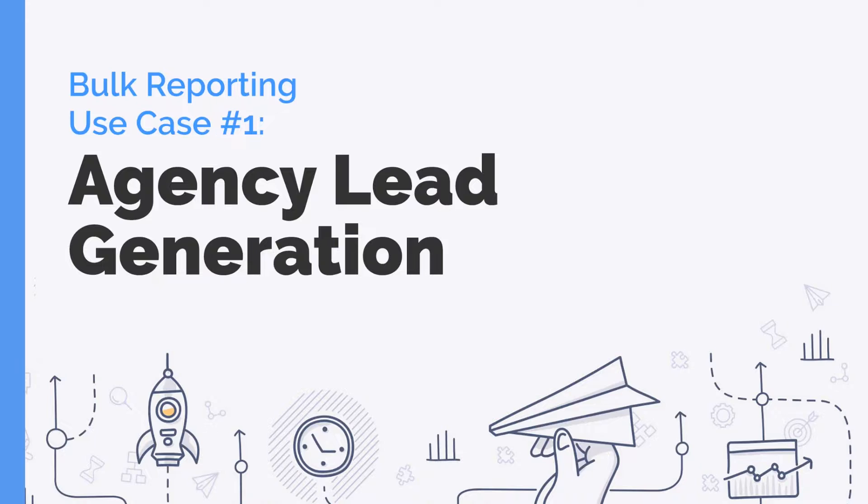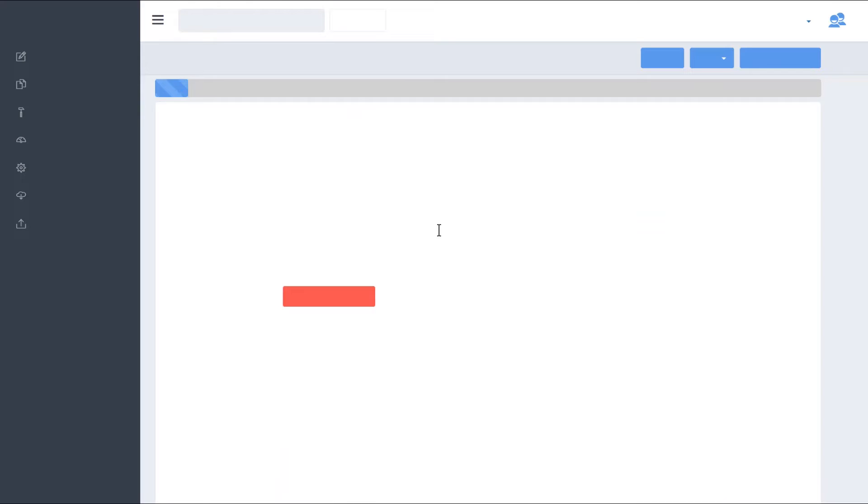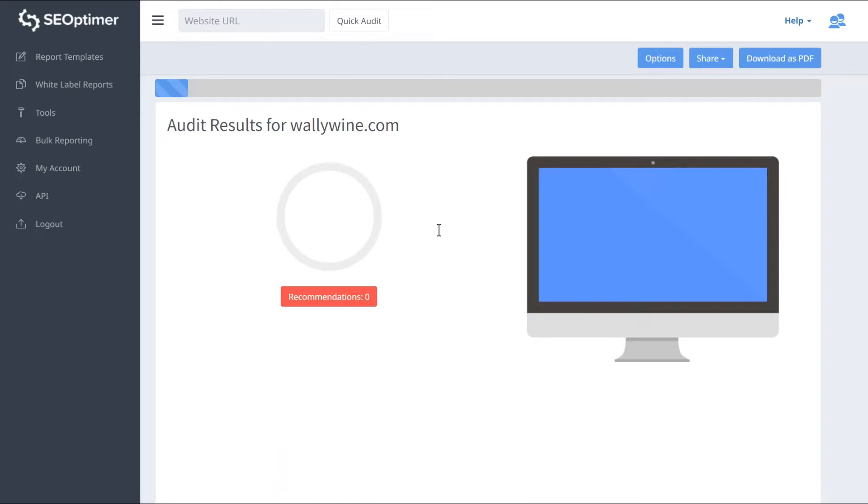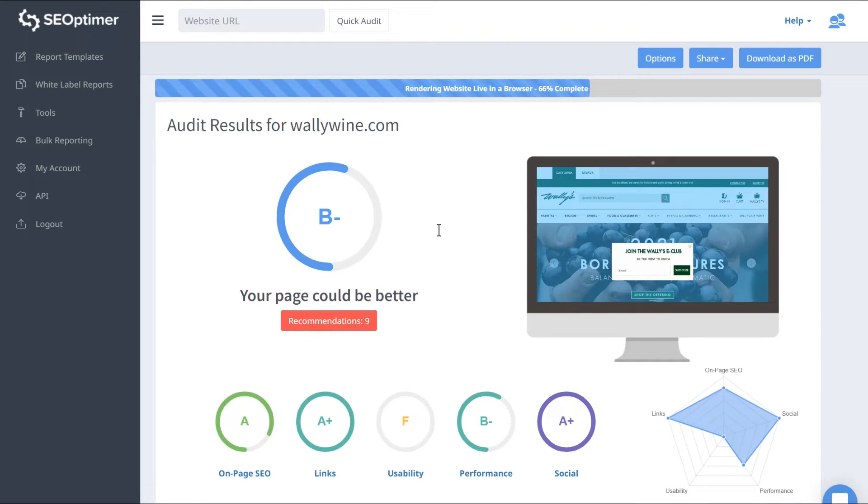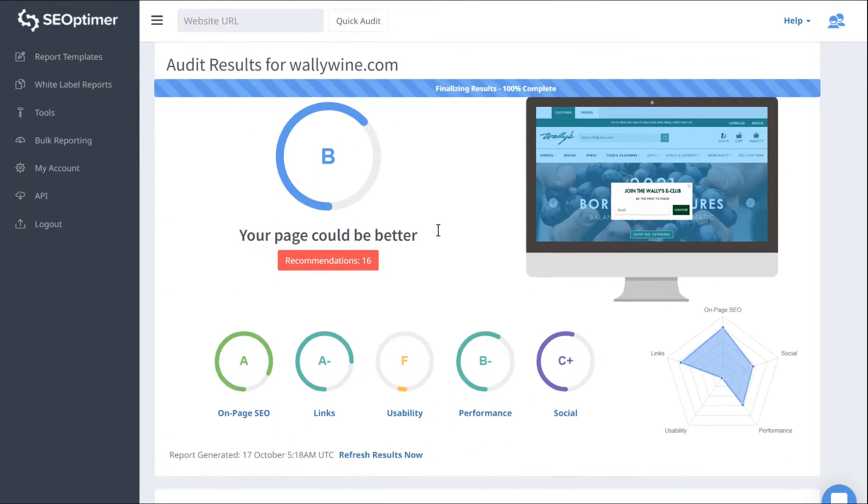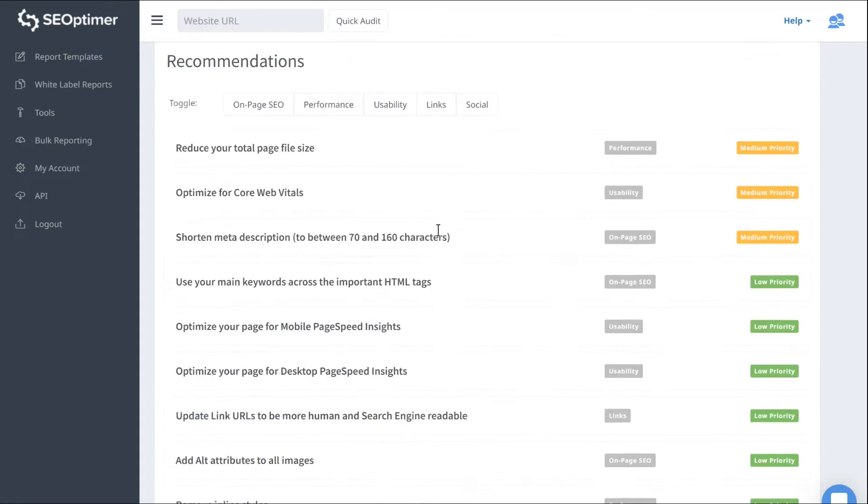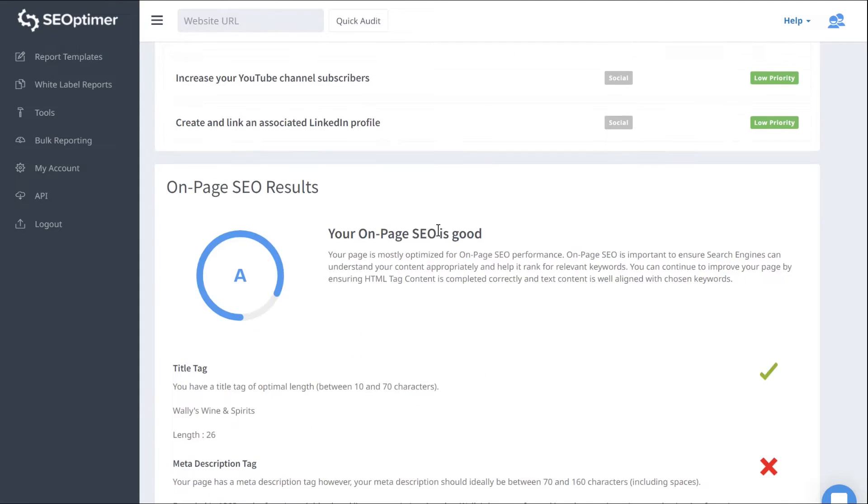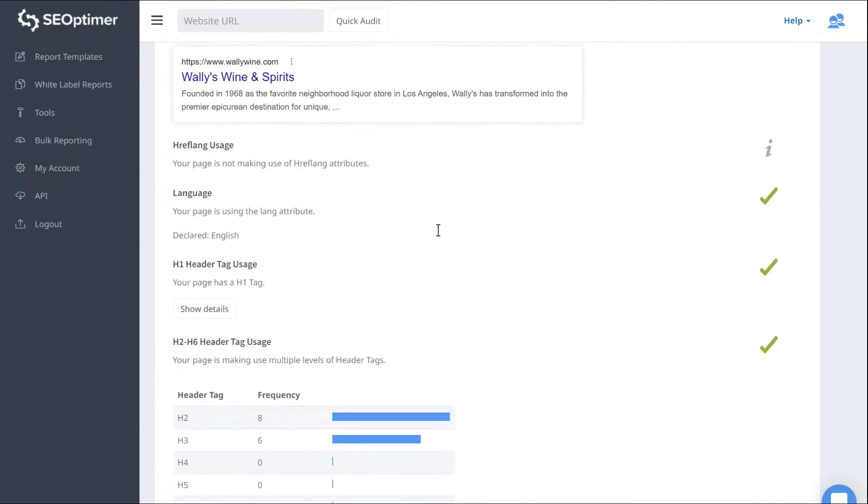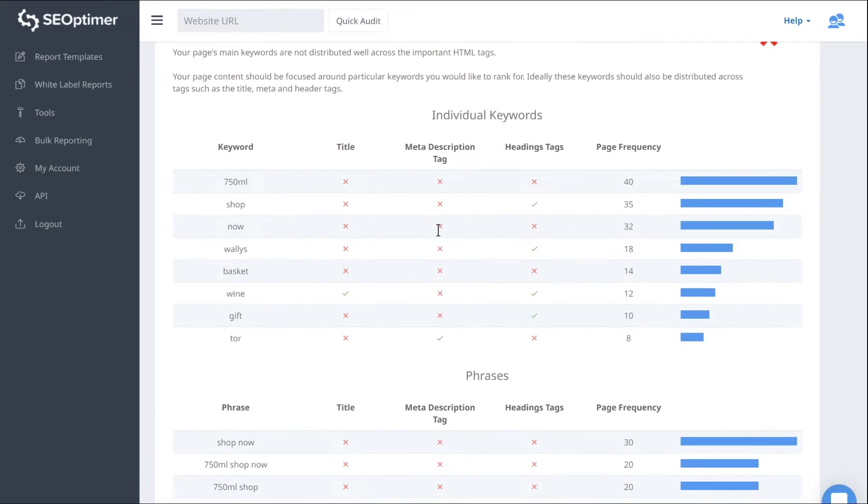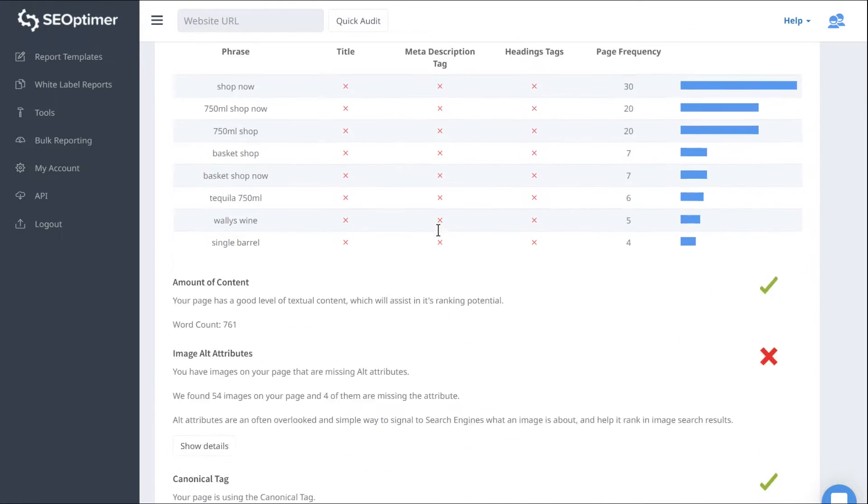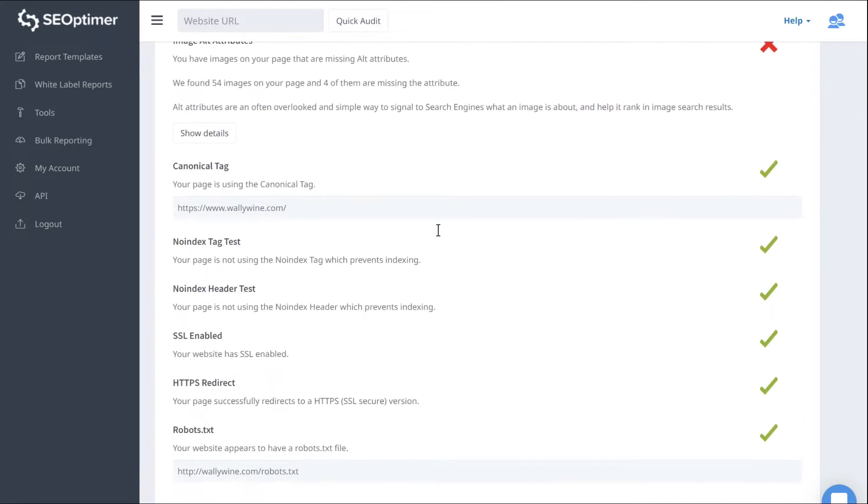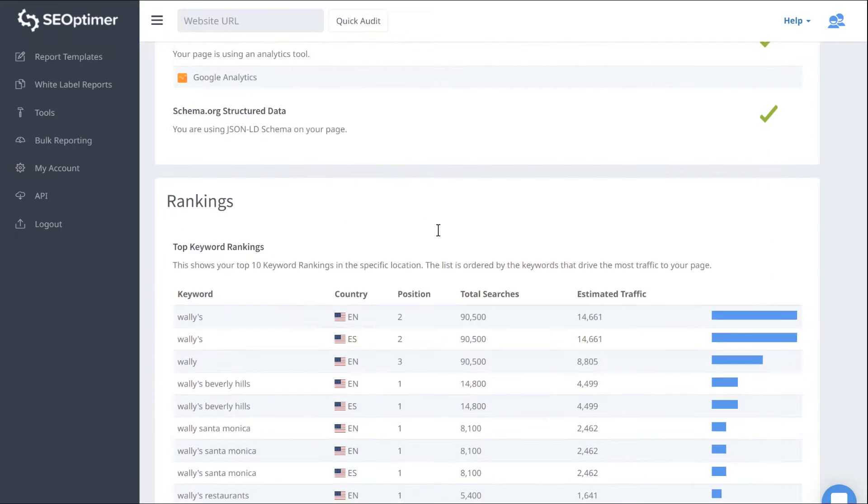Agency Lead Generation. Imagine creating site audits for hundreds of local businesses in your city at the touch of a button. You can reach out to those businesses who need your services based on the results of their website audit. They get a beautiful custom-branded report and you can deliver value right up front. The Bulk Reporting tool can power your new business prospecting in a way that will give your agency a competitive advantage in market.